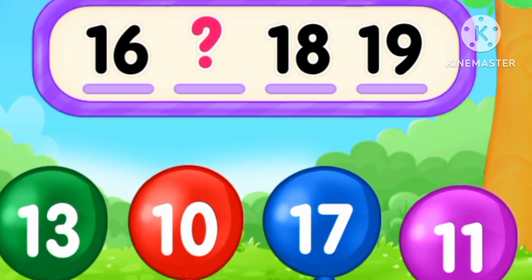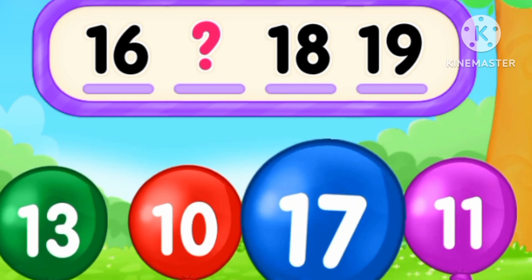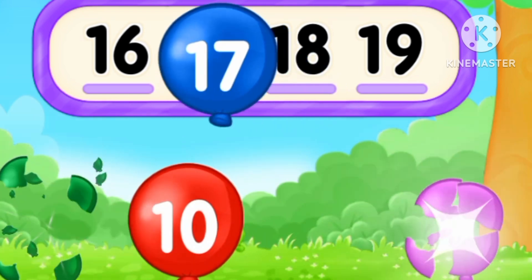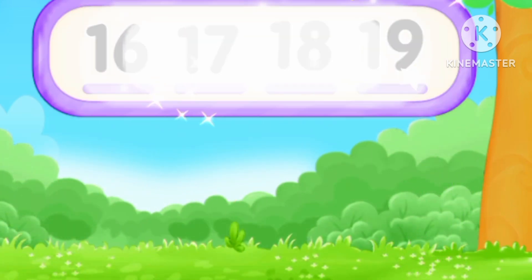What's the number? After 16, 17. Seventeen.